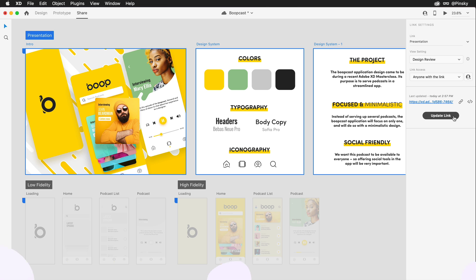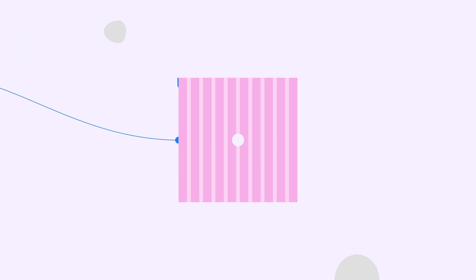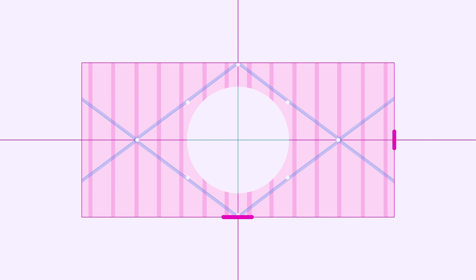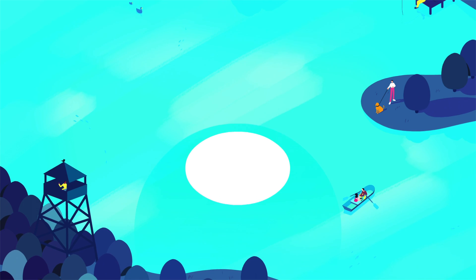And that's a look at working with multiple flows in Adobe XD. Stay tuned for more videos, and I'll see you all next time.